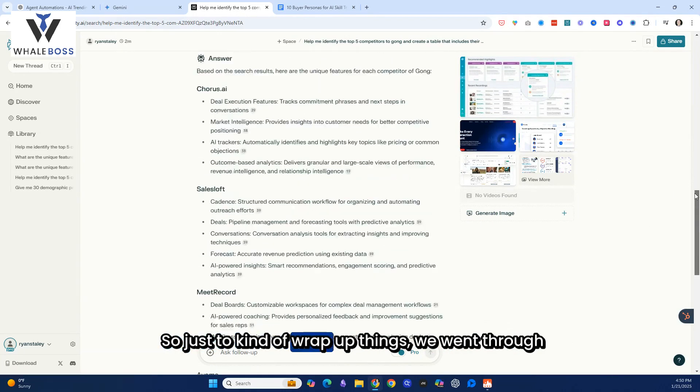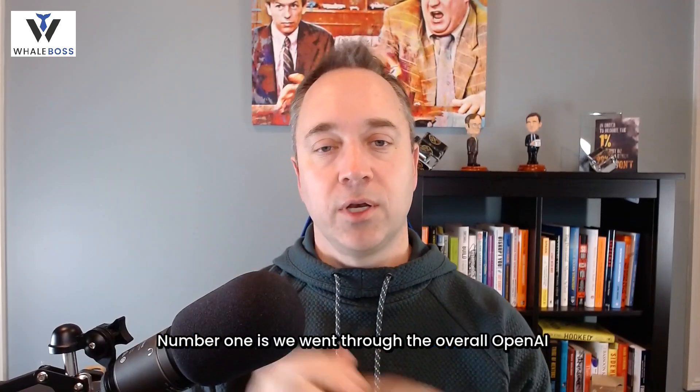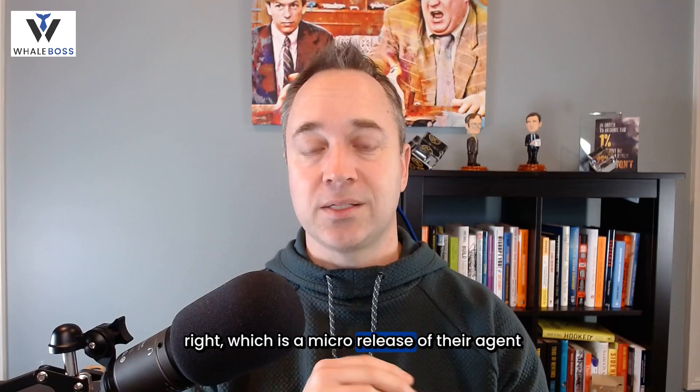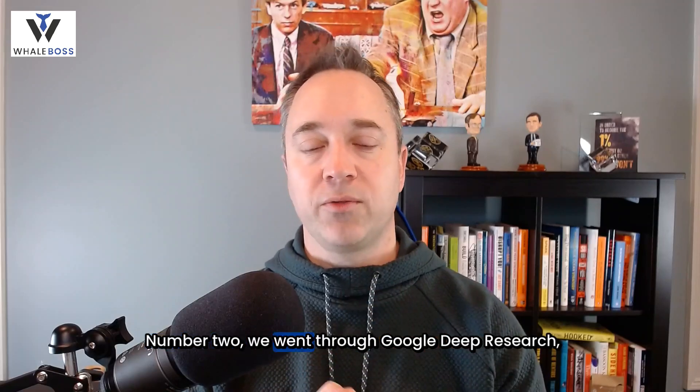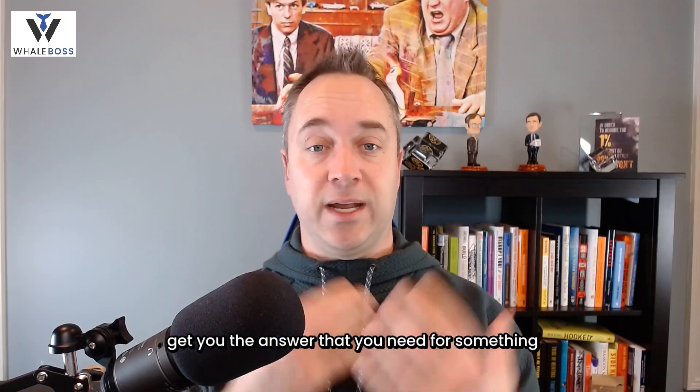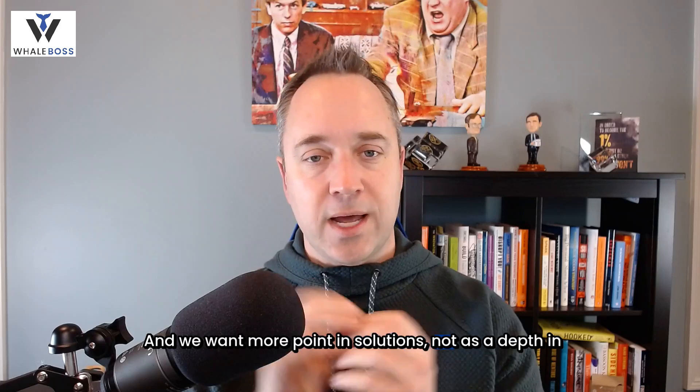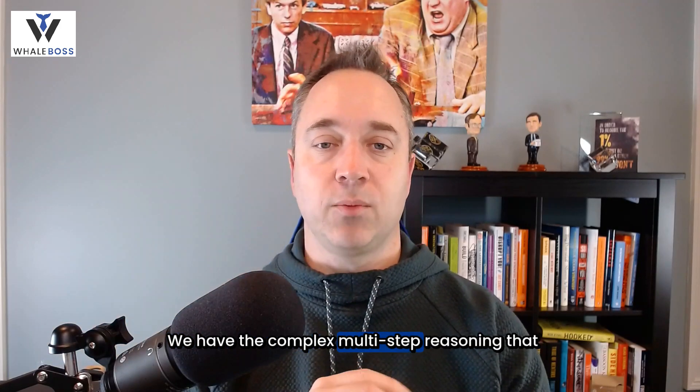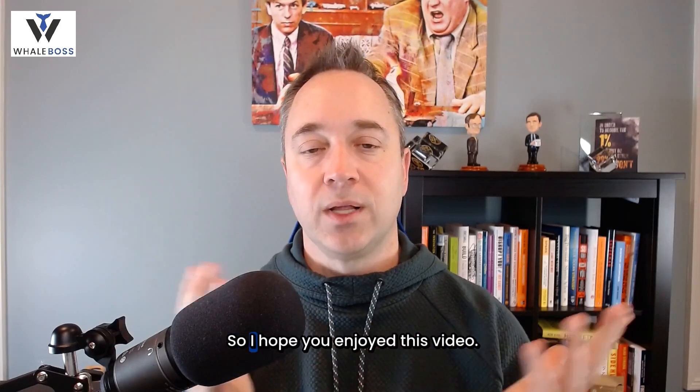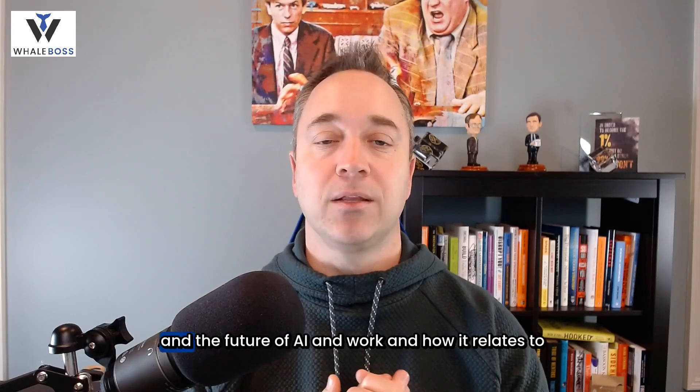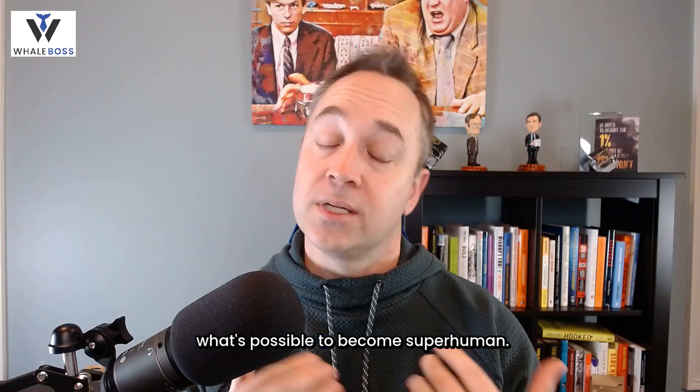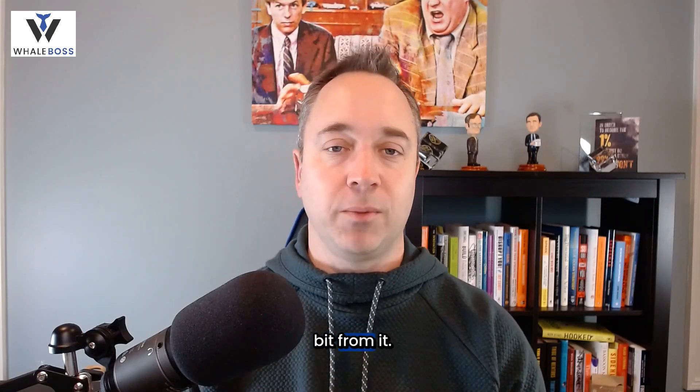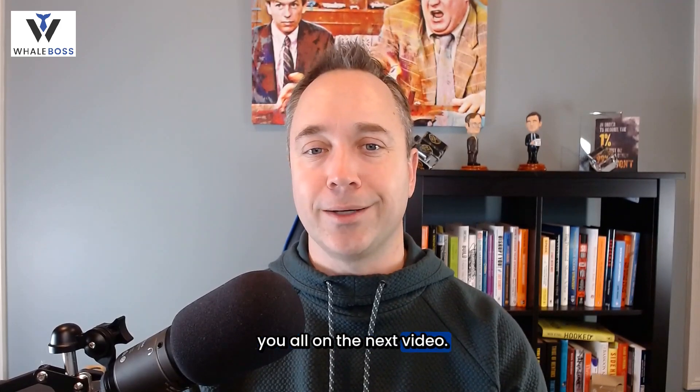So, just to kind of wrap up things, we went through three agents that you have. Number one is we went through the overall OpenAI tasks, which is a micro-release of their agent capability. Number two, we went through Google Deep Research, which is going through 67 websites in four minutes to get you the answer that you need for something complex. And we want more poignant solutions, not as a depth in terms of research report. We have the complex multi-step reasoning that literally is done in seconds with perplexity. So, I hope you enjoyed this video. If you want to see more from Ryan Staley, myself, and the future of AI and work and how it relates to what's possible to become superhuman, check out my newsletter. I go over these topics every week, and you won't miss a bit from it. But appreciate you checking this out, and I will see you all on the next video.